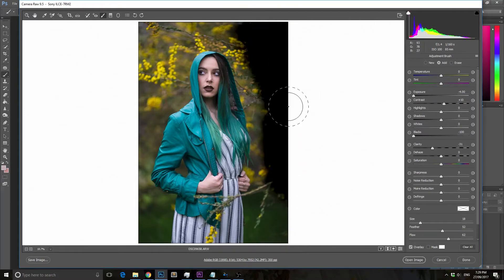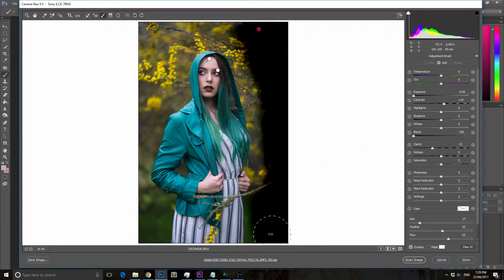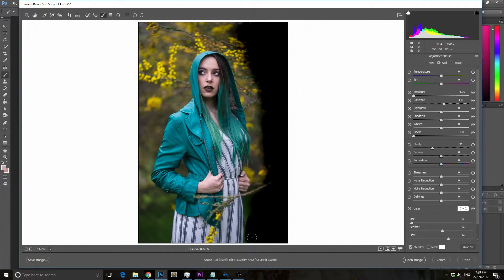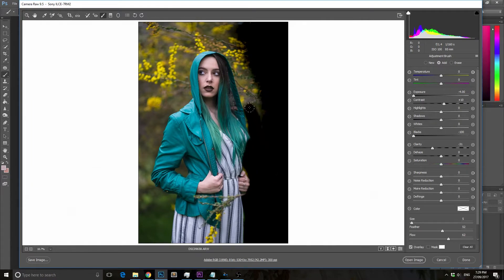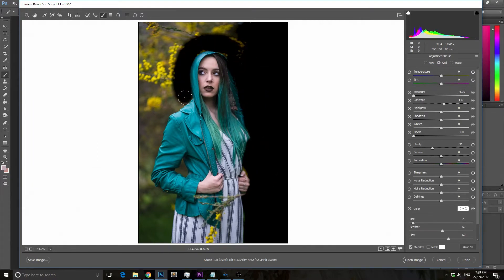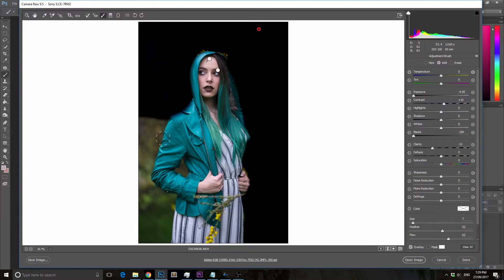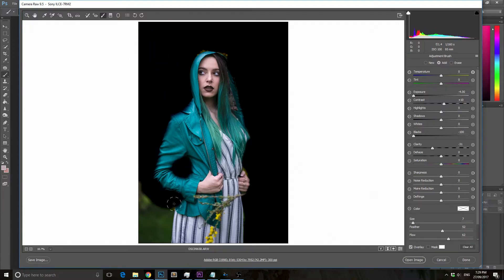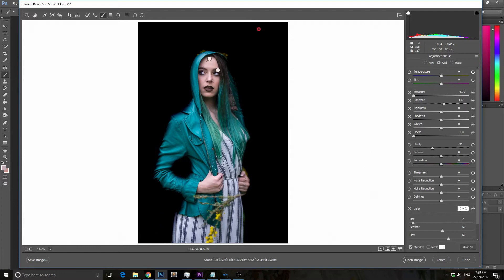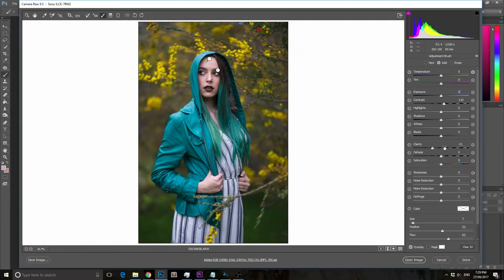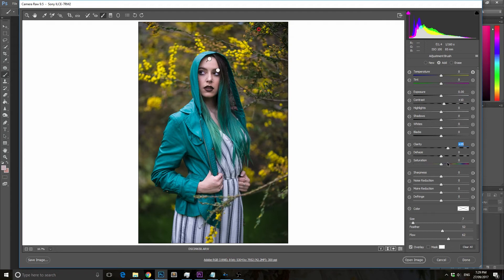The next thing I did was use the old dropping exposure and blacks technique again, making a selection of the entire background so I can change the colors, clarity, and any other things independently of the model settings. I'm just going to fast forward getting this selection because it's more of the same and not very interesting.